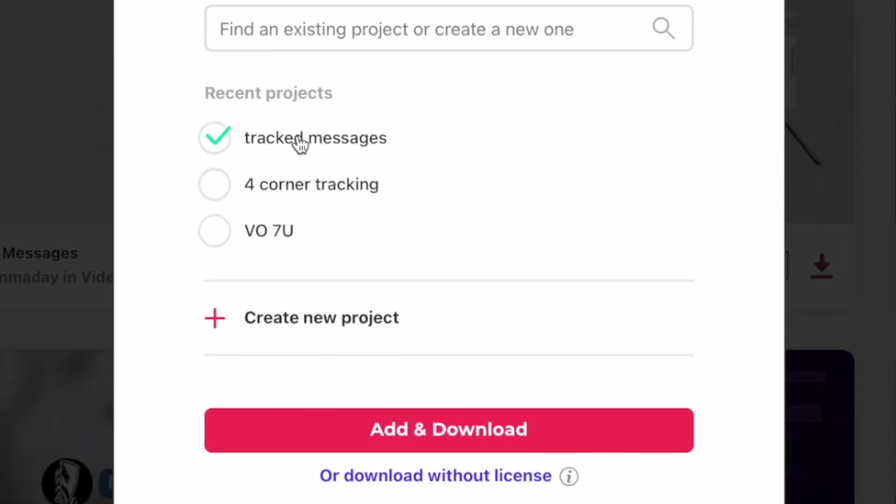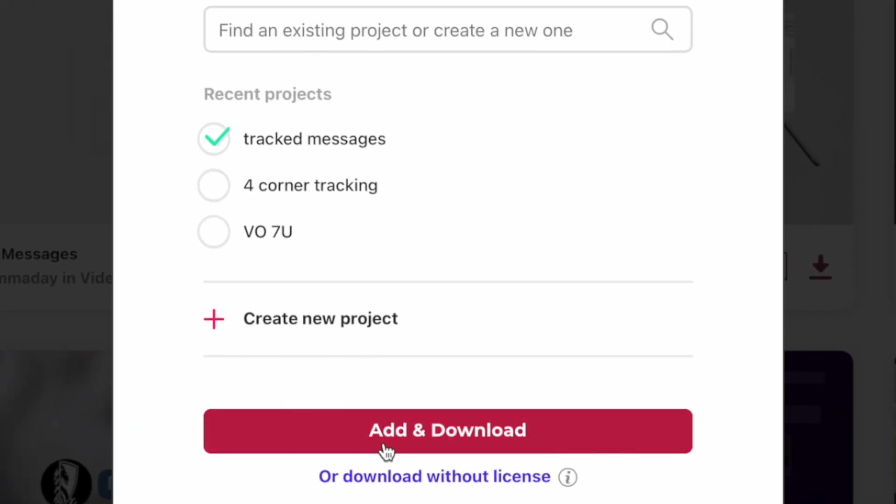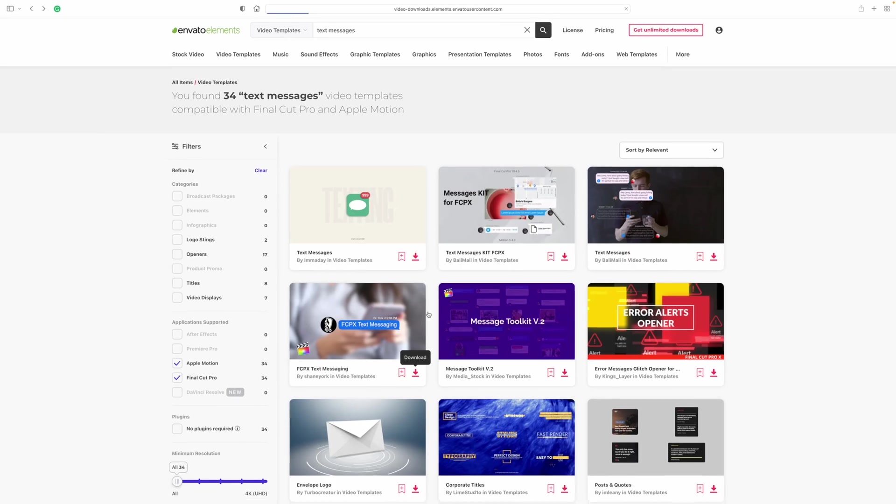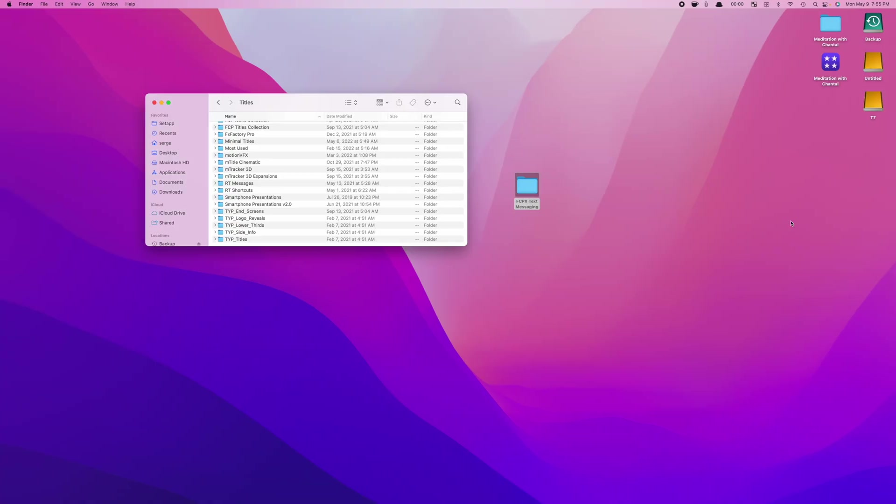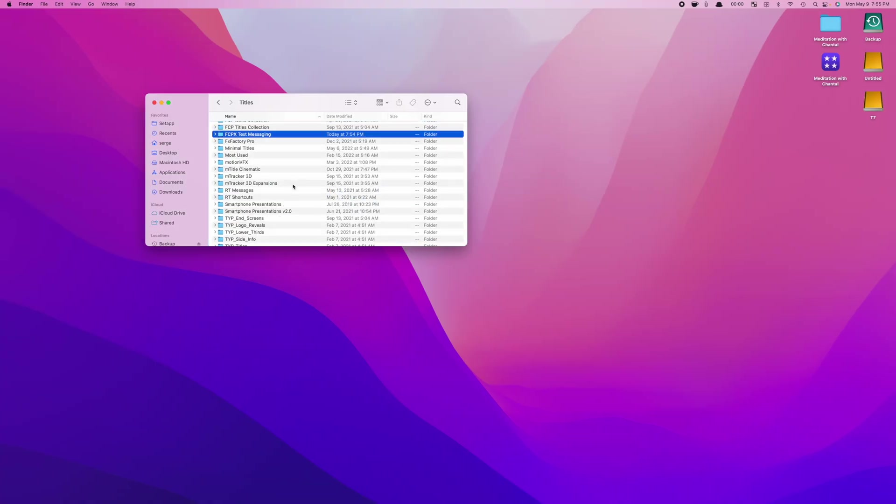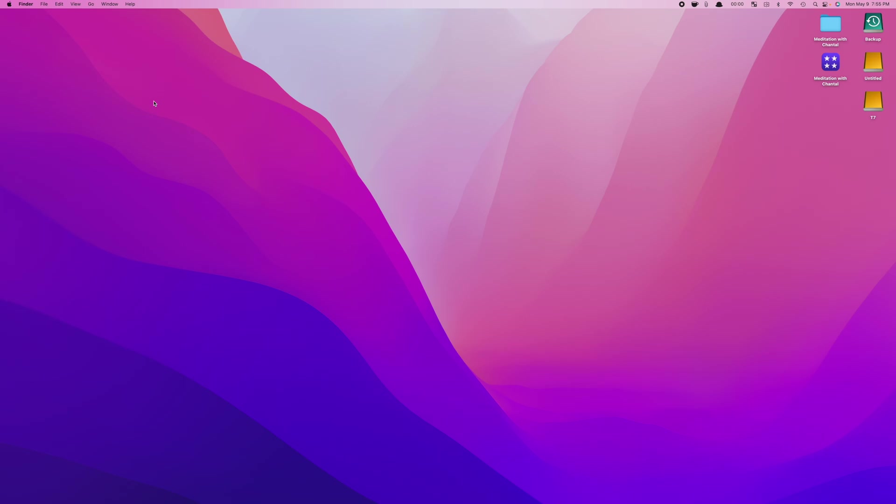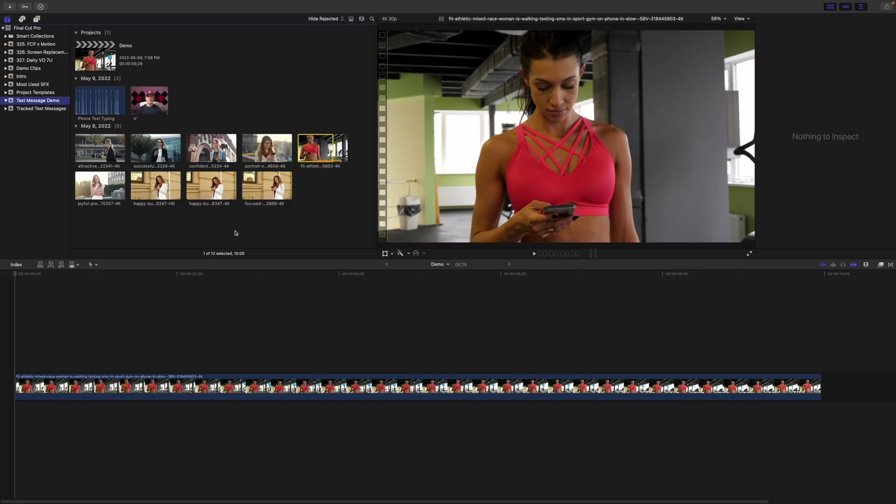I'll license it to my project, download it, and add it to my Motion Templates folder. Now let's add these to our project in Final Cut Pro.